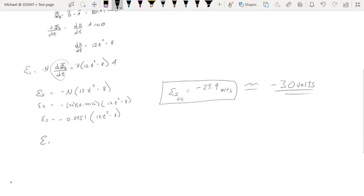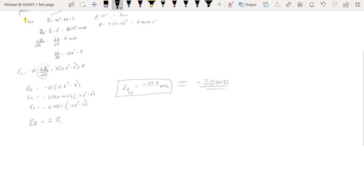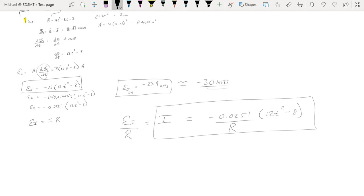If we take our induced EMF expression and set it equal to what we had from Ohm's law, the resistance of the coil — as long as it's not changing its temperature — will remain constant. That means the induced current inside that coil is also going to be time-dependent, because our function for the induced EMF is time-dependent. We would get negative 0.0251 divided by whatever the resistance of that coil is, times 12T squared minus 8 — an equation that tells us what the induced current is at any given time.